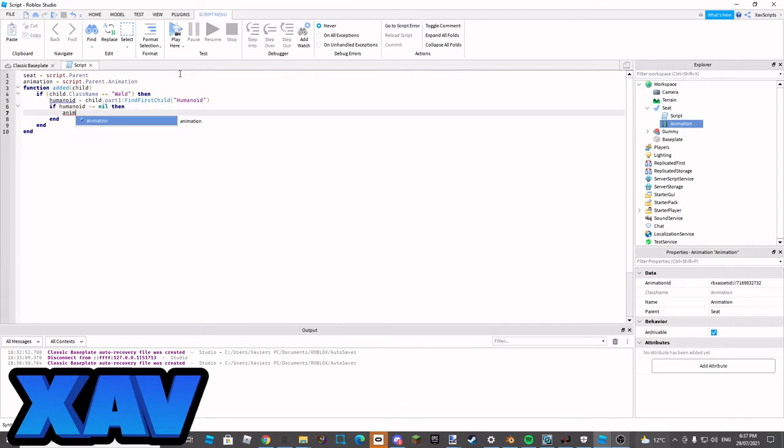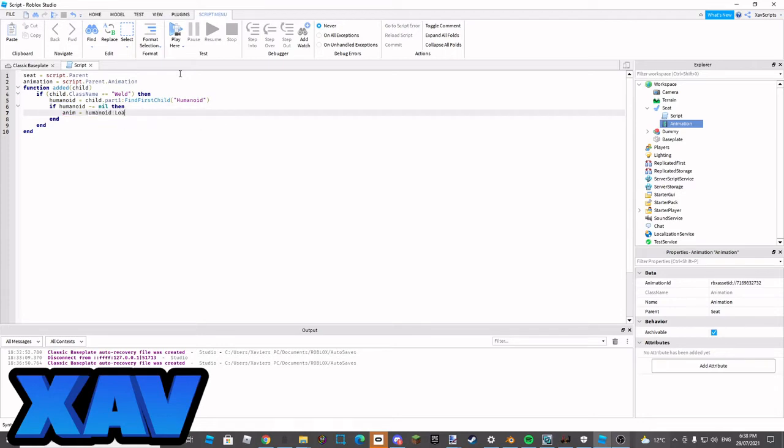Animation, or just anim, equals humanoid colon load animation, and then we're going to go animation.